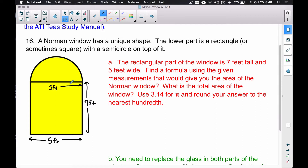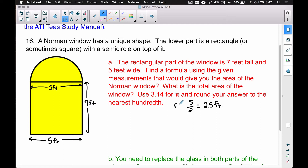That 5 feet across the top is actually the diameter of the semicircle. The relationship between diameter and radius is important: the diameter is twice as long as the radius. So if we take 5 and divide it by 2, we get 2.5 feet — that's our radius. The radius is important for finding the area of a circle. I'll put a dot in the middle and mark that 2.5 feet.